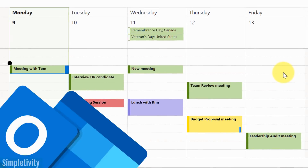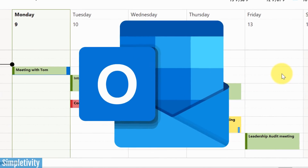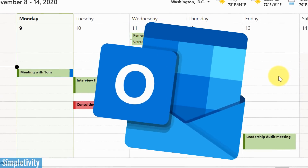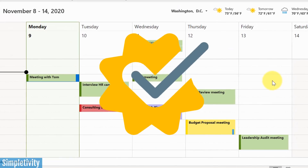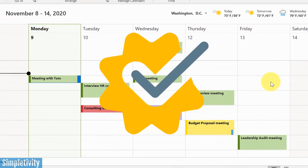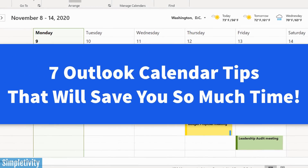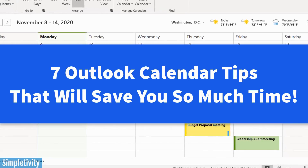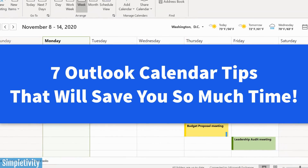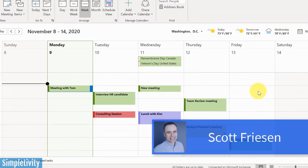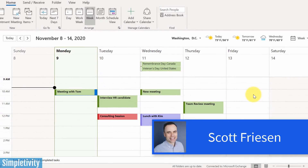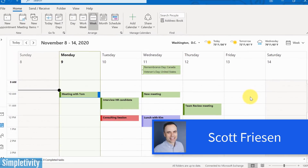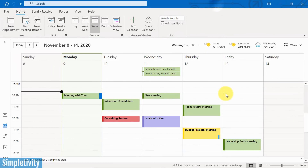Do you want to spend a lot less time managing your schedule? Do you want to look like a pro when it comes to managing your Outlook calendar? In today's video, I'm going to share with you seven of my best tips for managing your calendar here within Microsoft Outlook. I'm Scott Friesen at Simpletivity, helping you to get more done and enjoy less stress. Let's dive right in with tip number one.